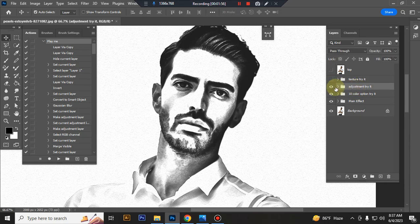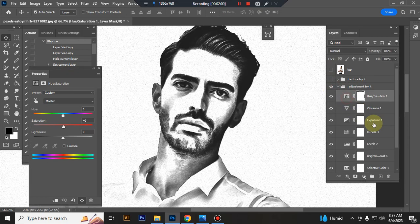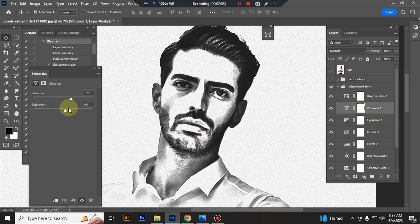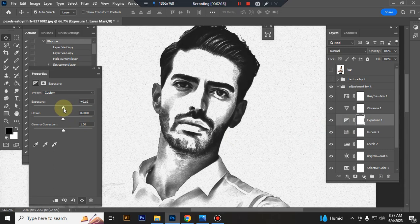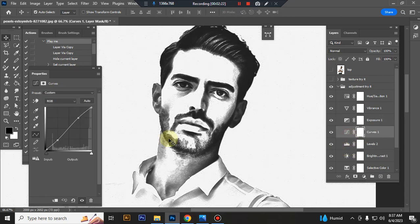This is the adjustment folder. You can adjust everything very easily. Move it on or off. You can adjust the top layer as needed.